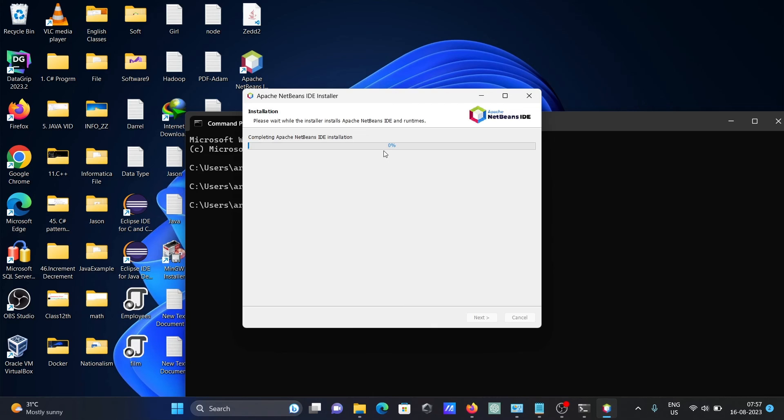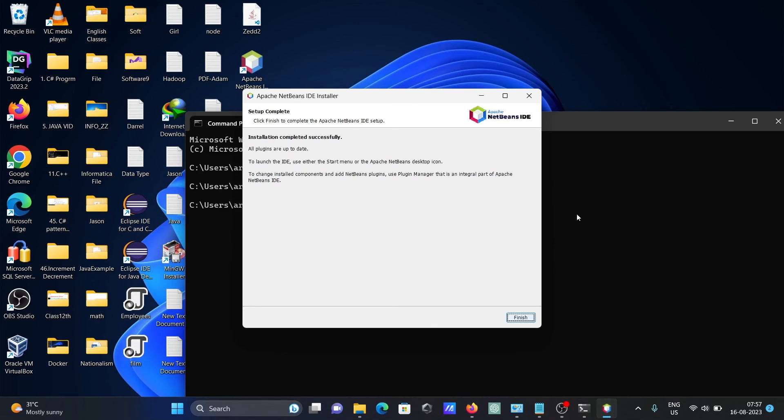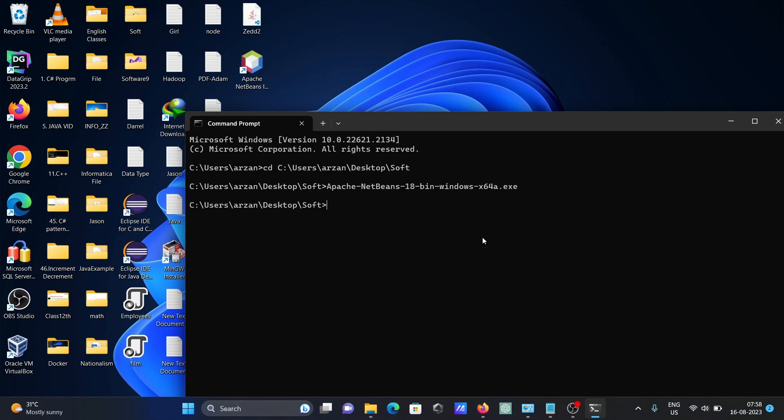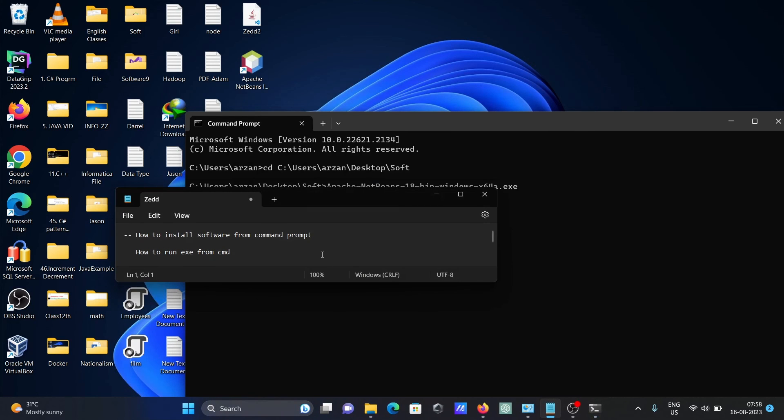So Apache is currently installing. It's done here. So this is how we can install software from command prompt. Now this video is over. Thanks for watching, thank you.